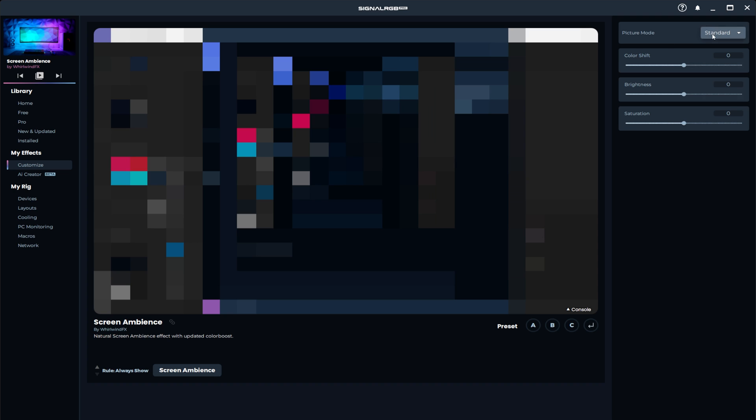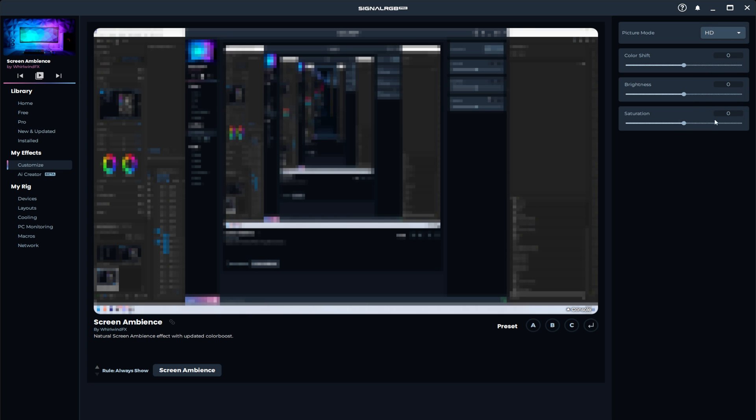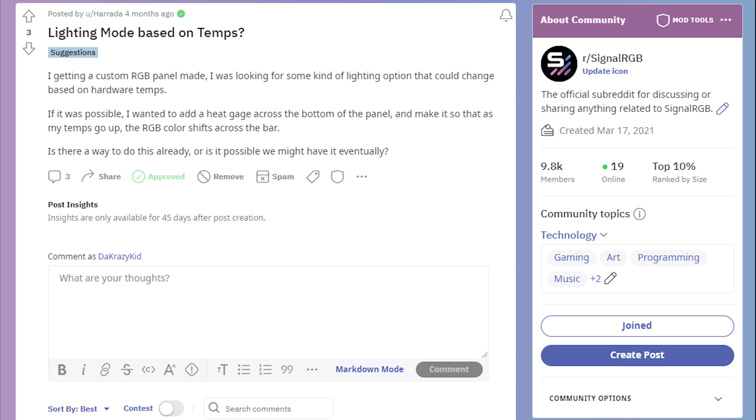We made Screen Ambience free to use for everyone and also added a new HD mode. We added support for USB temperature sensors, which means you can make effects that react to your system temperatures. You'll see this in some of our future effects.